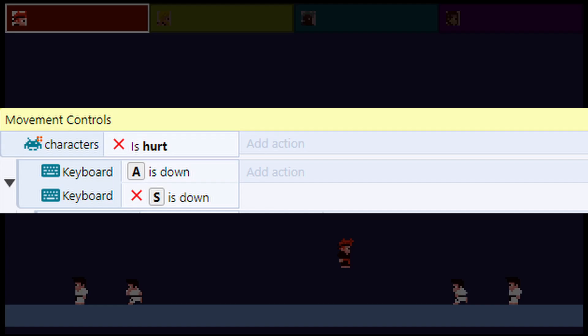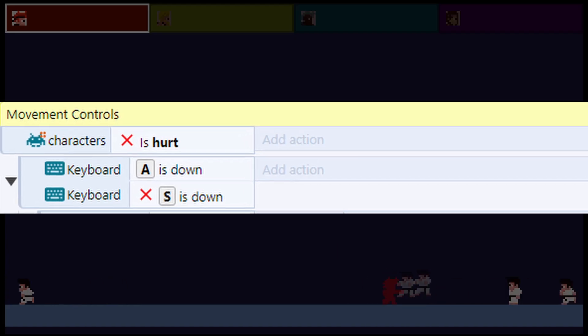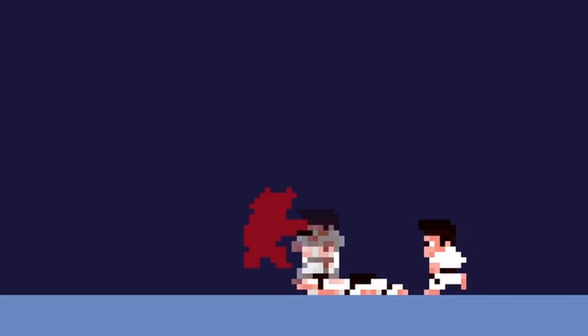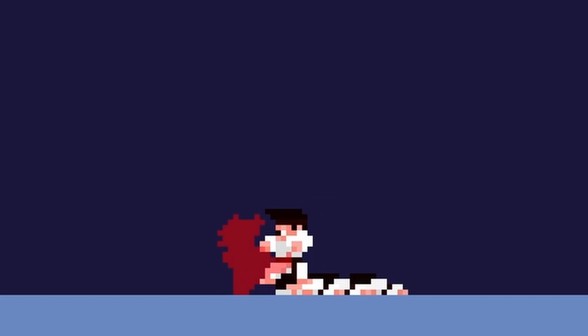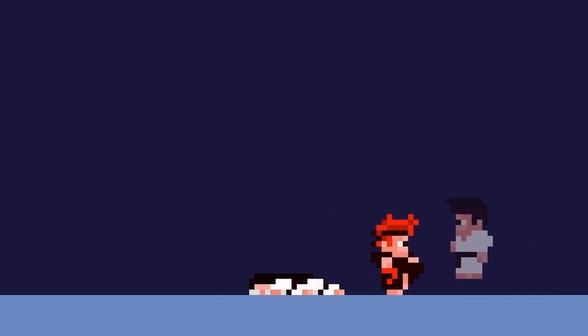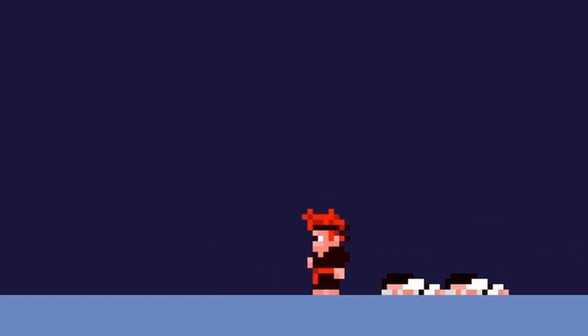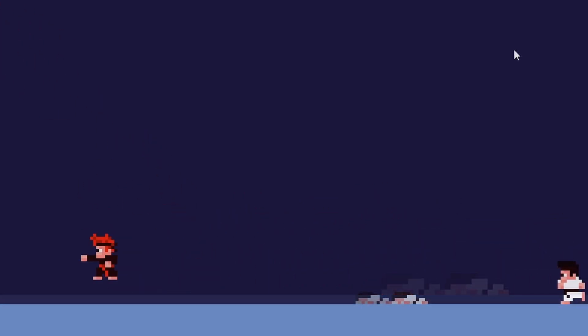When creating character controls, I put all the movement logic in a sub-event under a boolean variable called hurt. This way I can easily toggle the ability to move and control the character, based on whether they are taking damage or not.